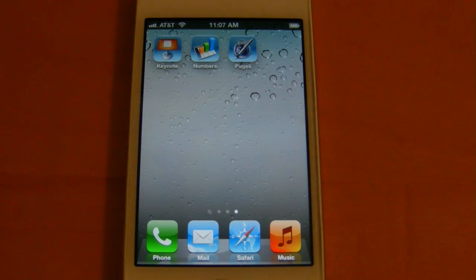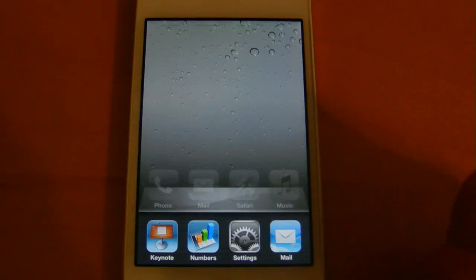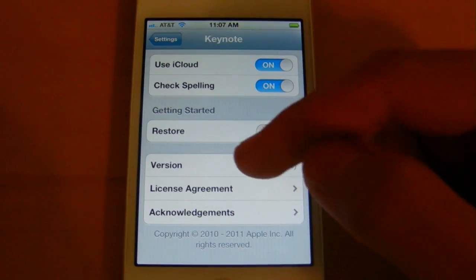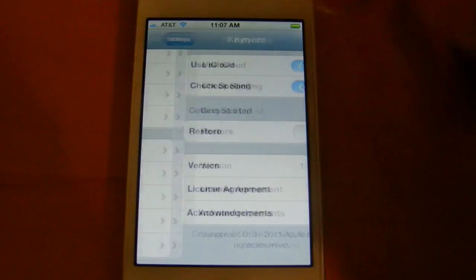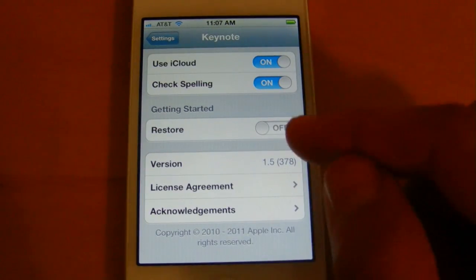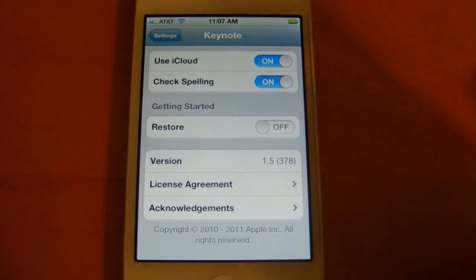So as you can see here, I currently have them on my device. And if we head into settings here, there is actually a toggle now to use iCloud. So as you can see, I was in Keynote, and if you want to, you can toggle iCloud right through settings.